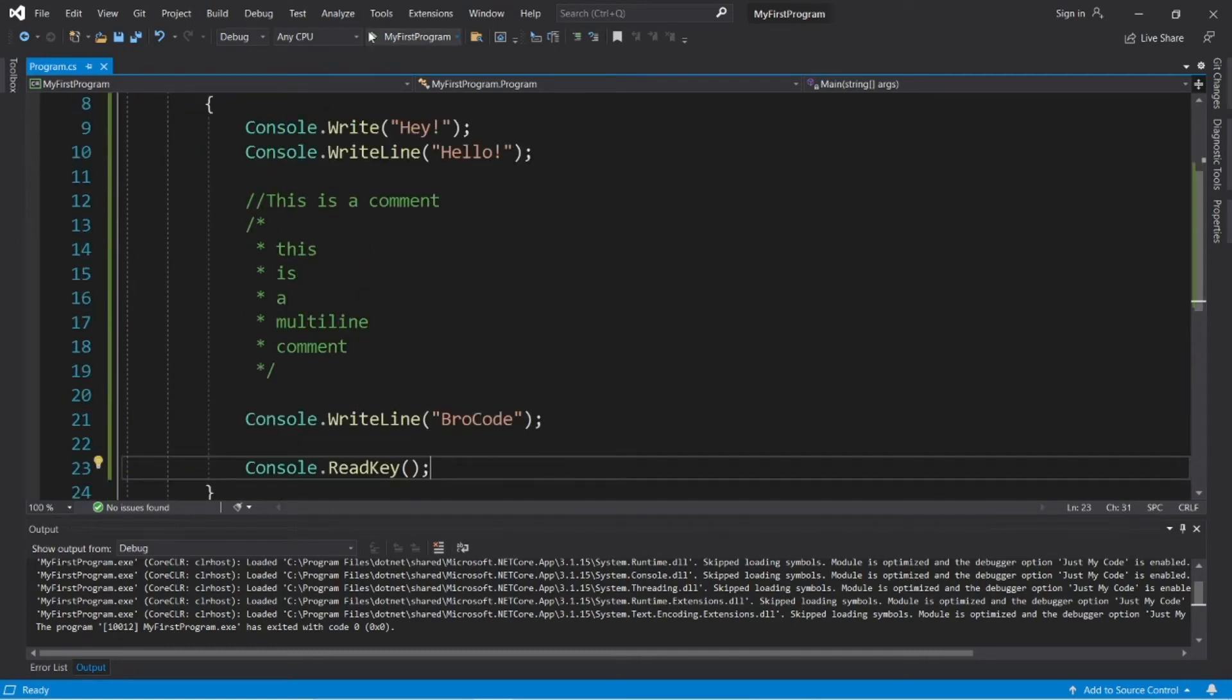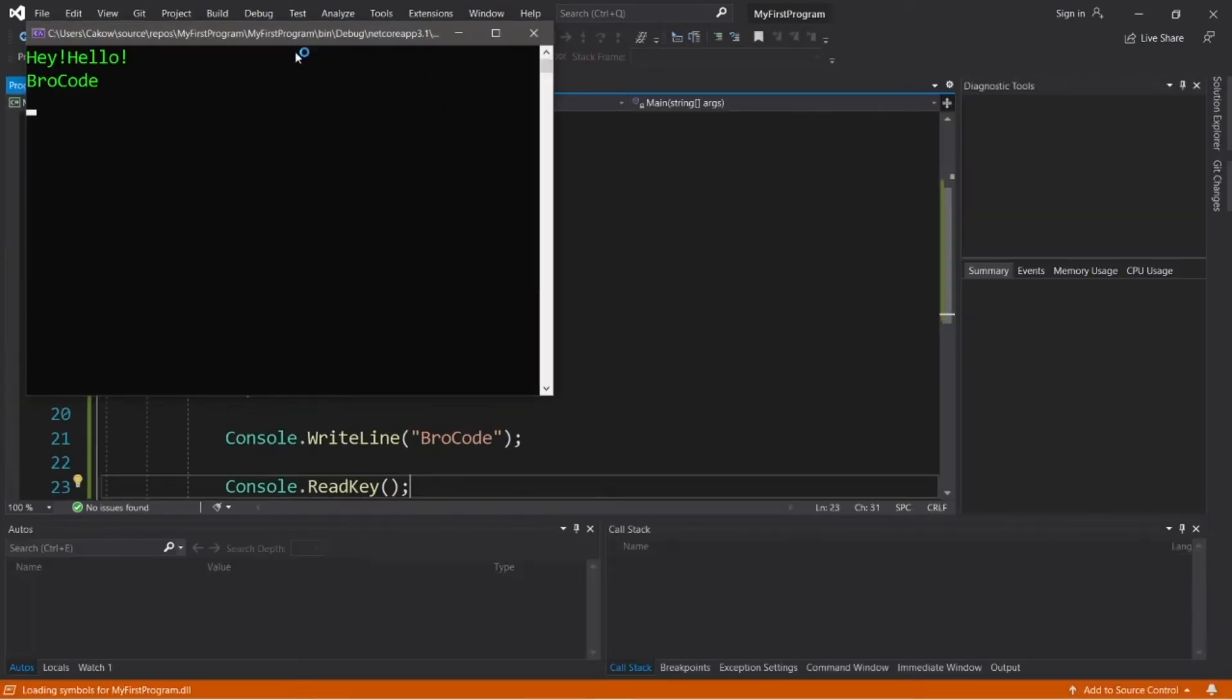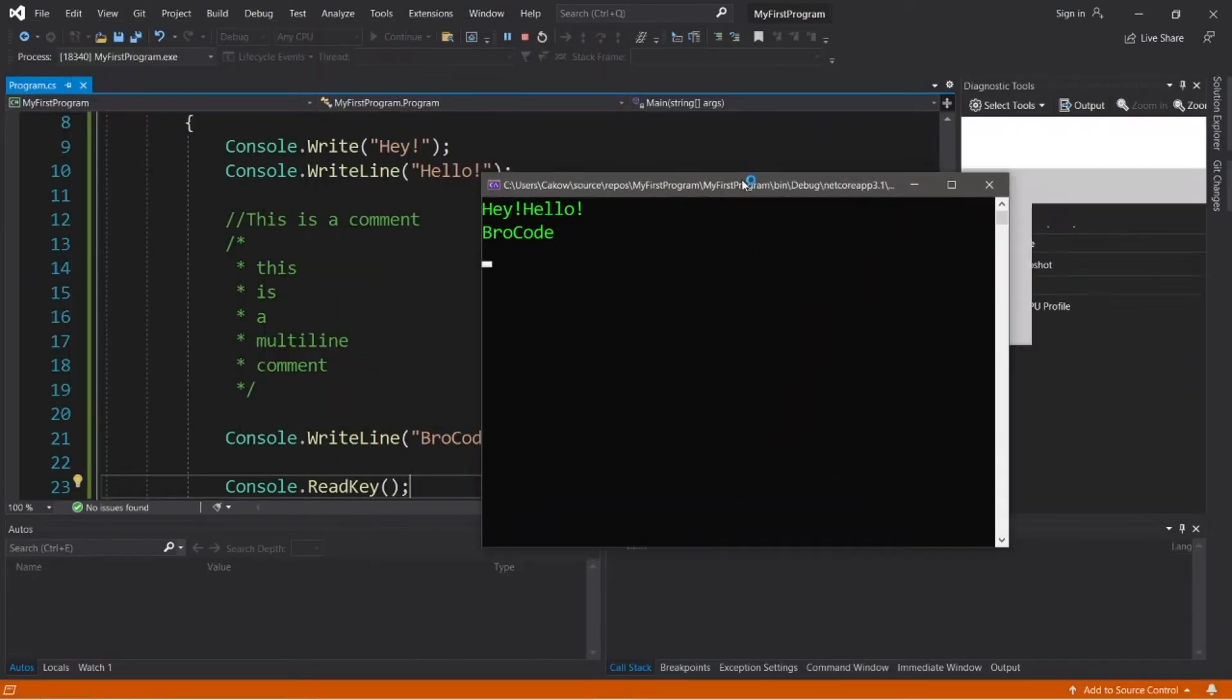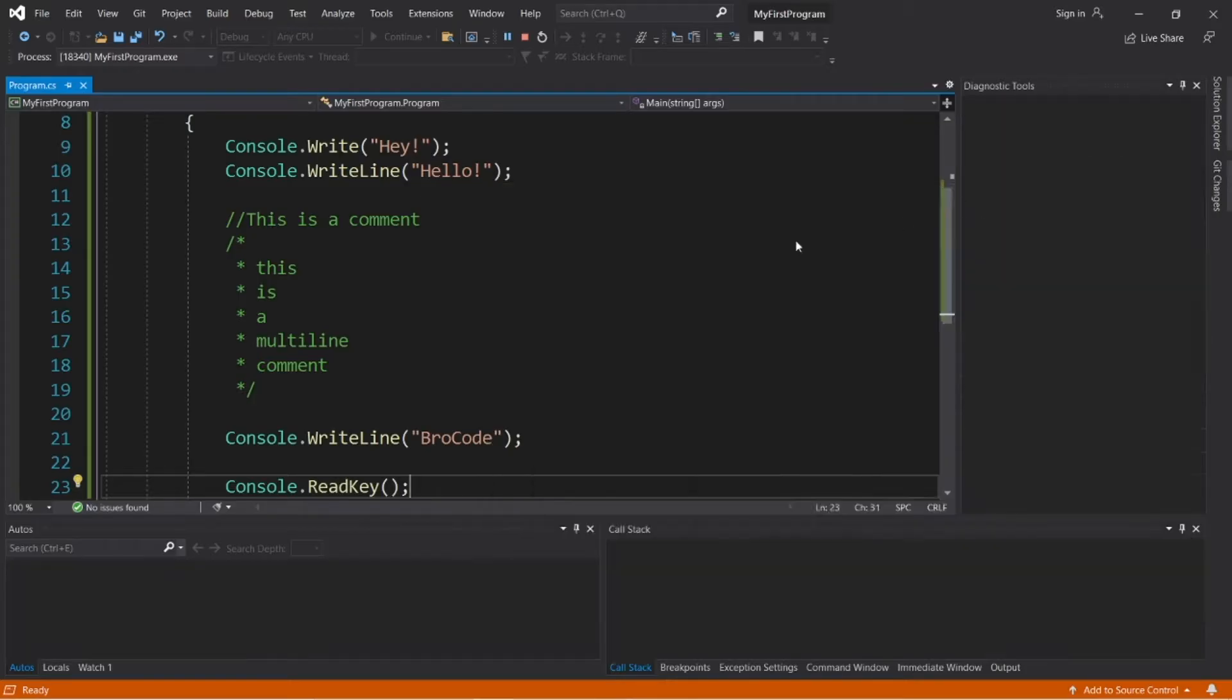Hey, what's going on everybody? It's ya bro, hope you're doing well, and in this video I'm going to show you all a few different ways in which we can format output in C-sharp.